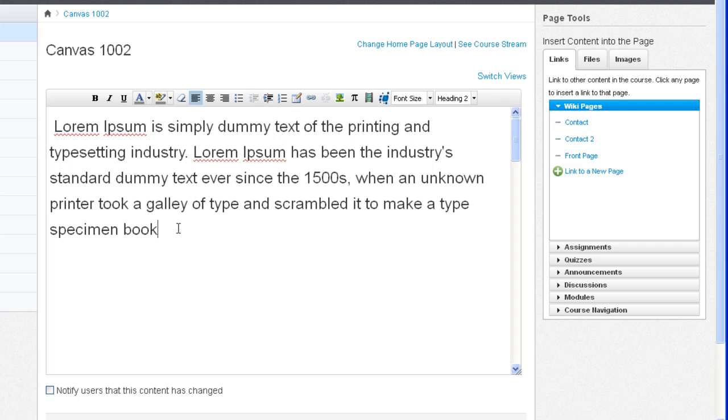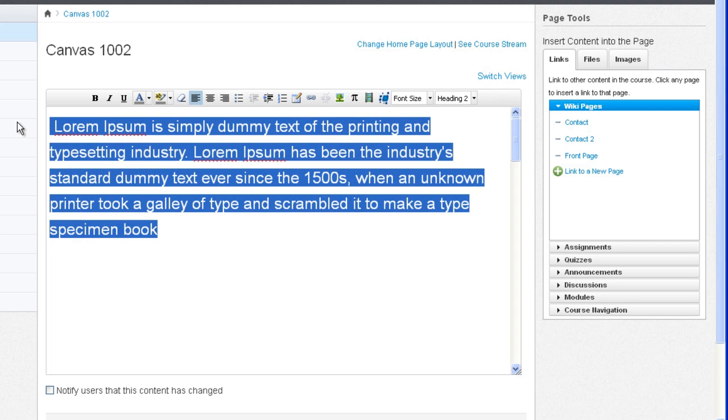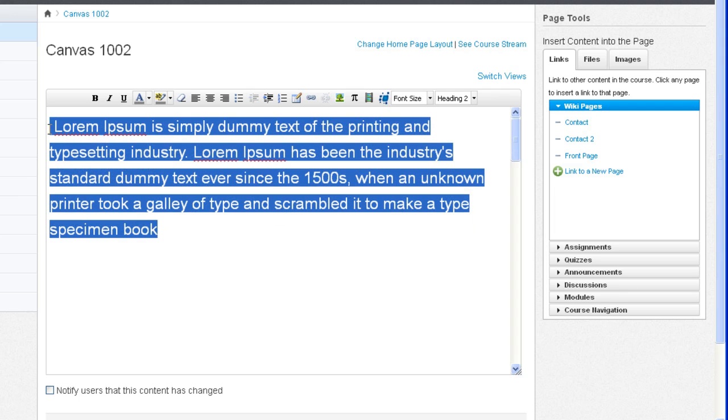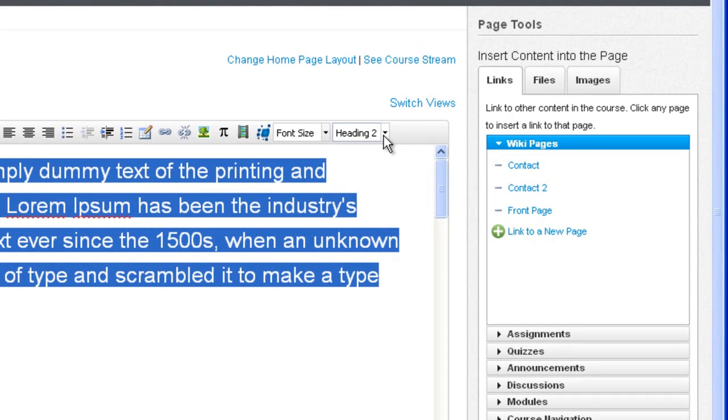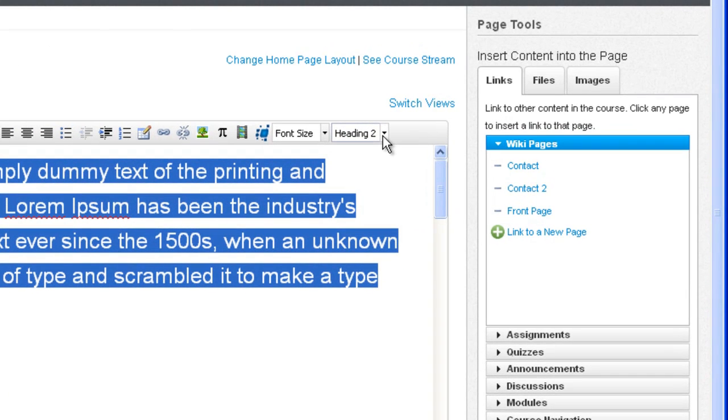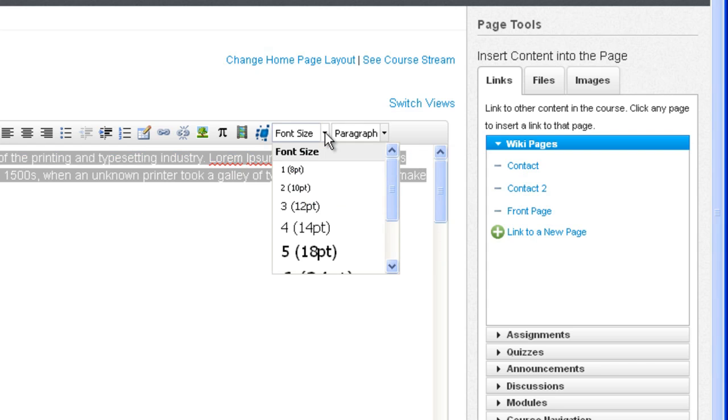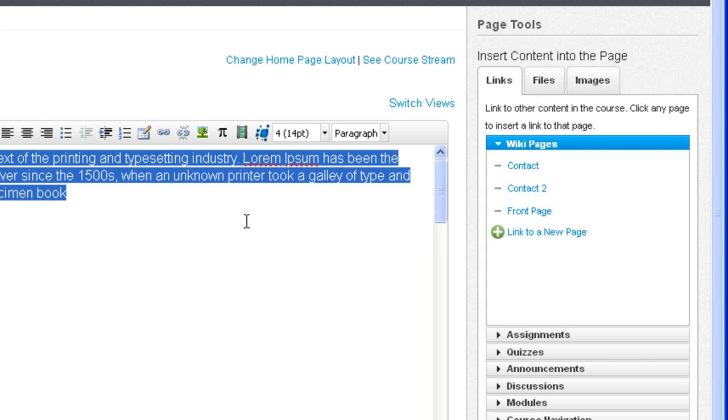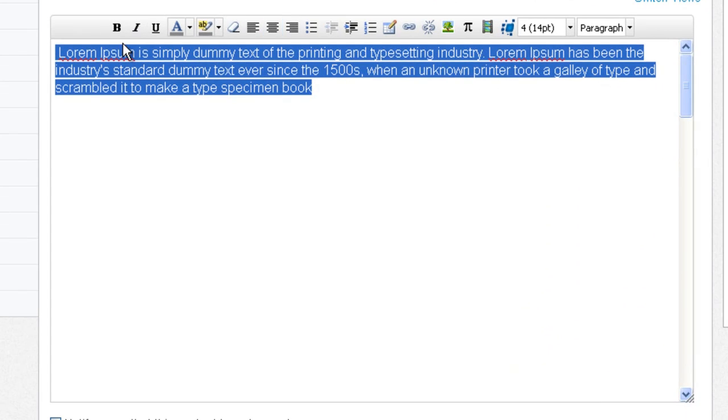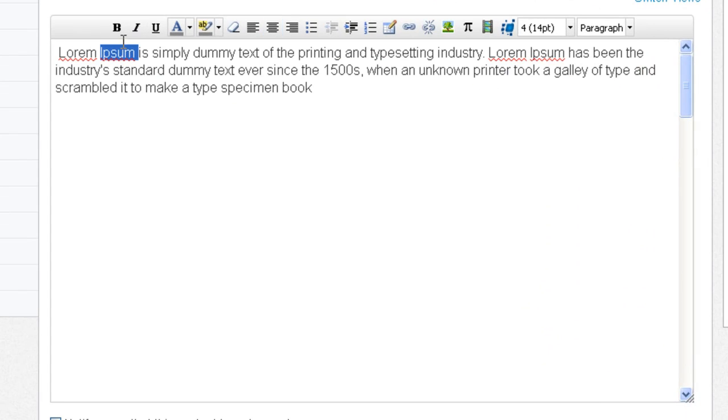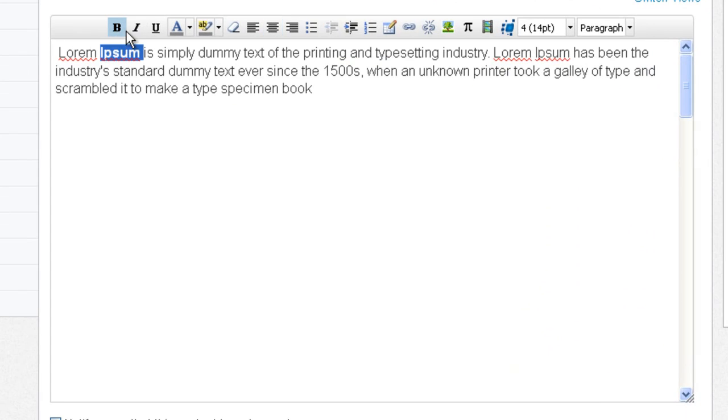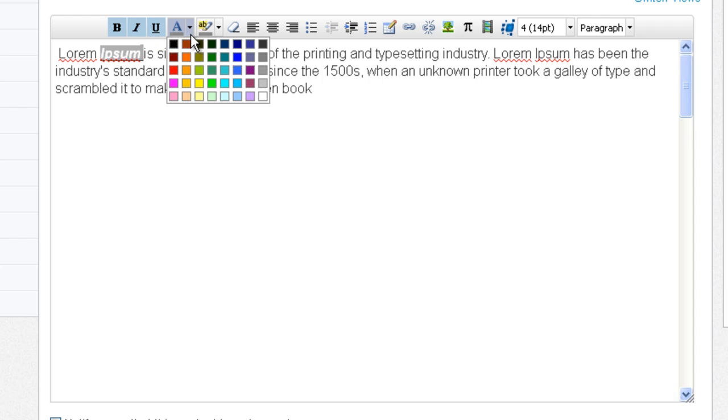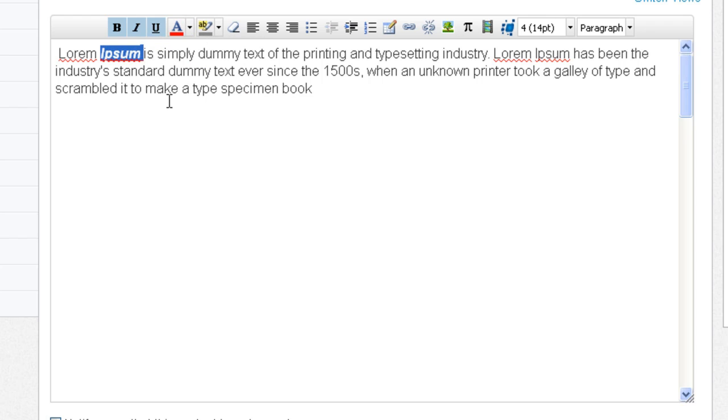As you can see this is a rather large font. This is actually Heading 2 because I highlighted it. What I want to do now is change that back to Paragraph. I could then change the font size, say I want to make it a little bit bigger. Now let's say I want to add some bold here, maybe some italics, some underline. I can change the text color by highlighting a piece of text.